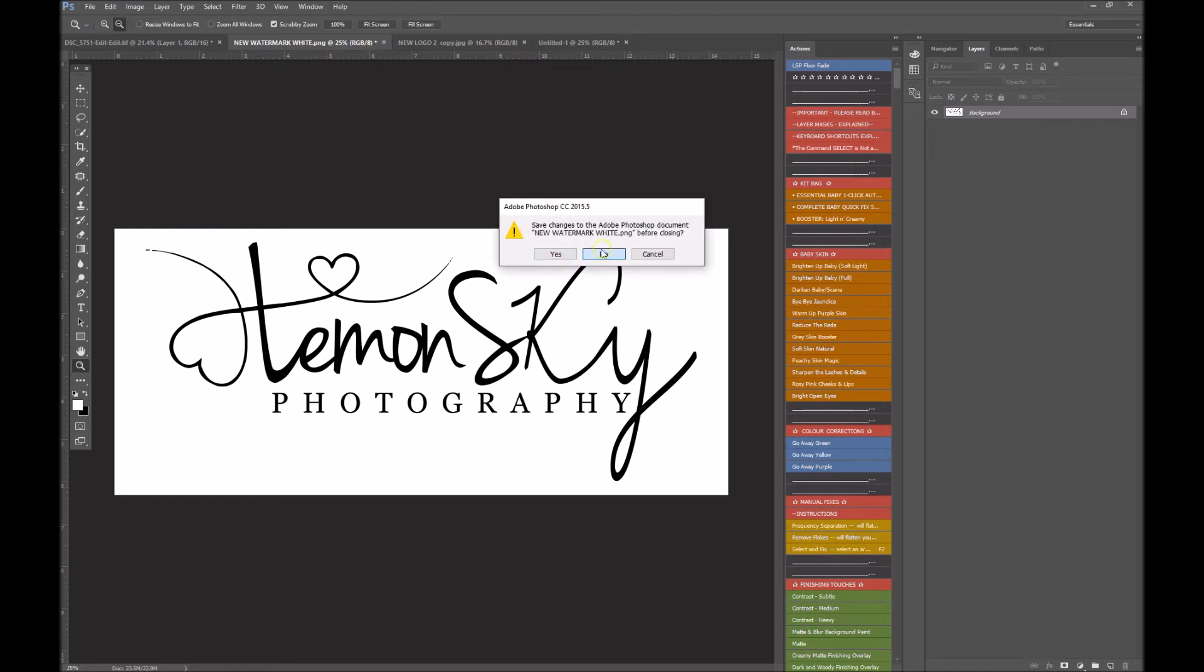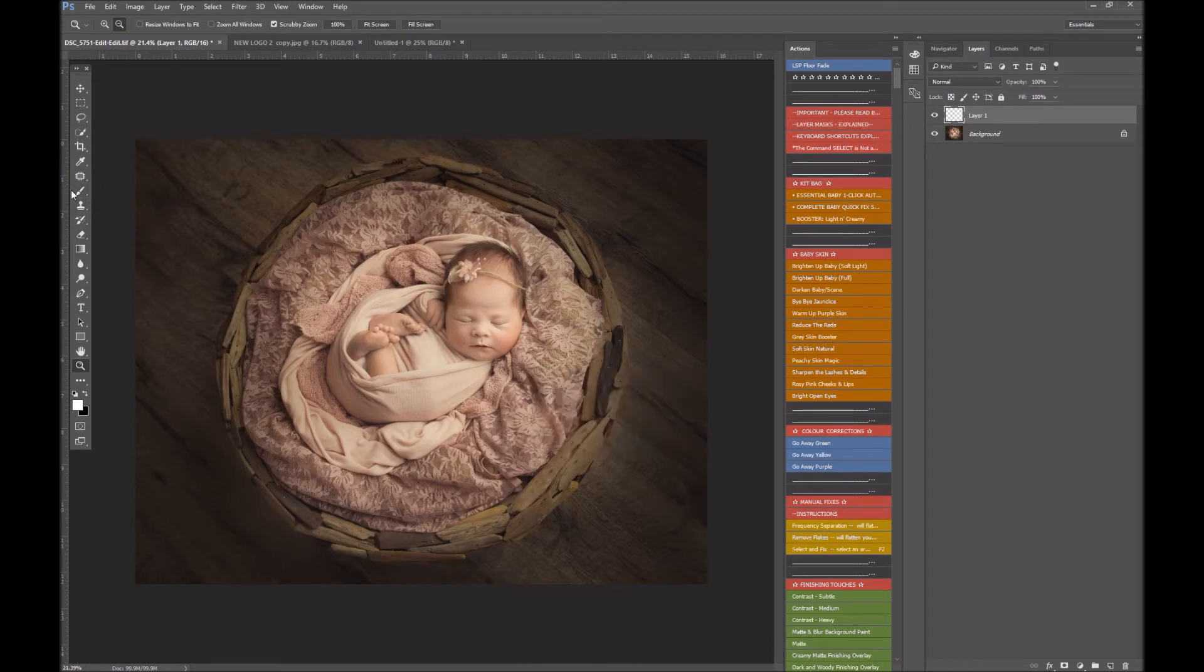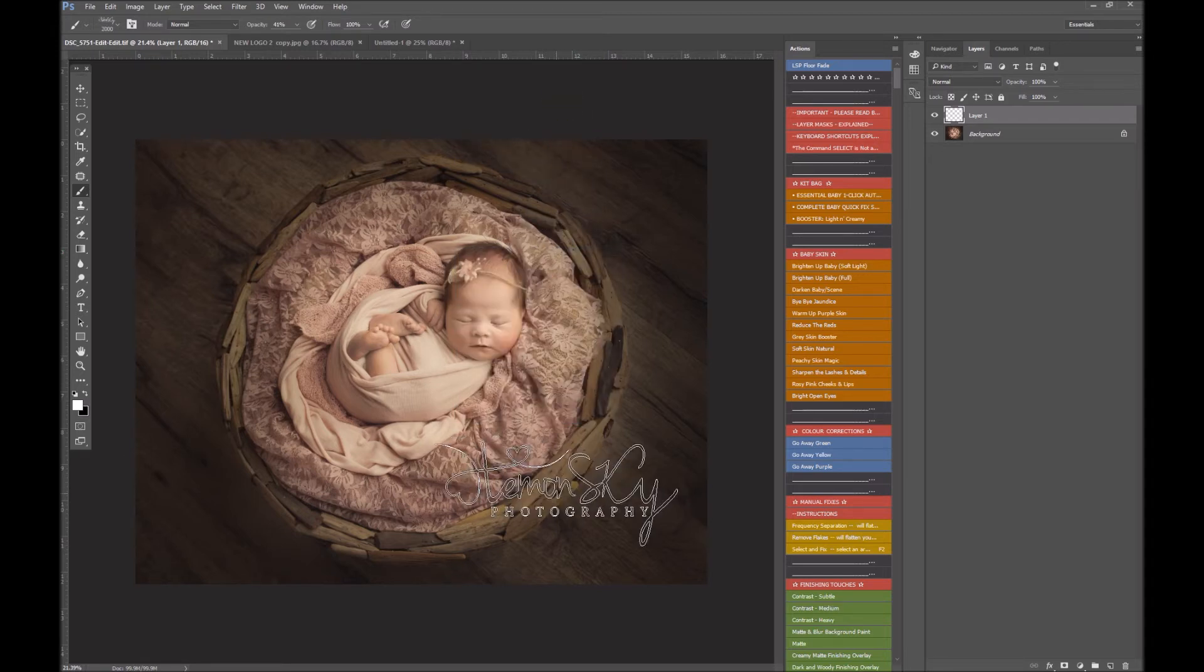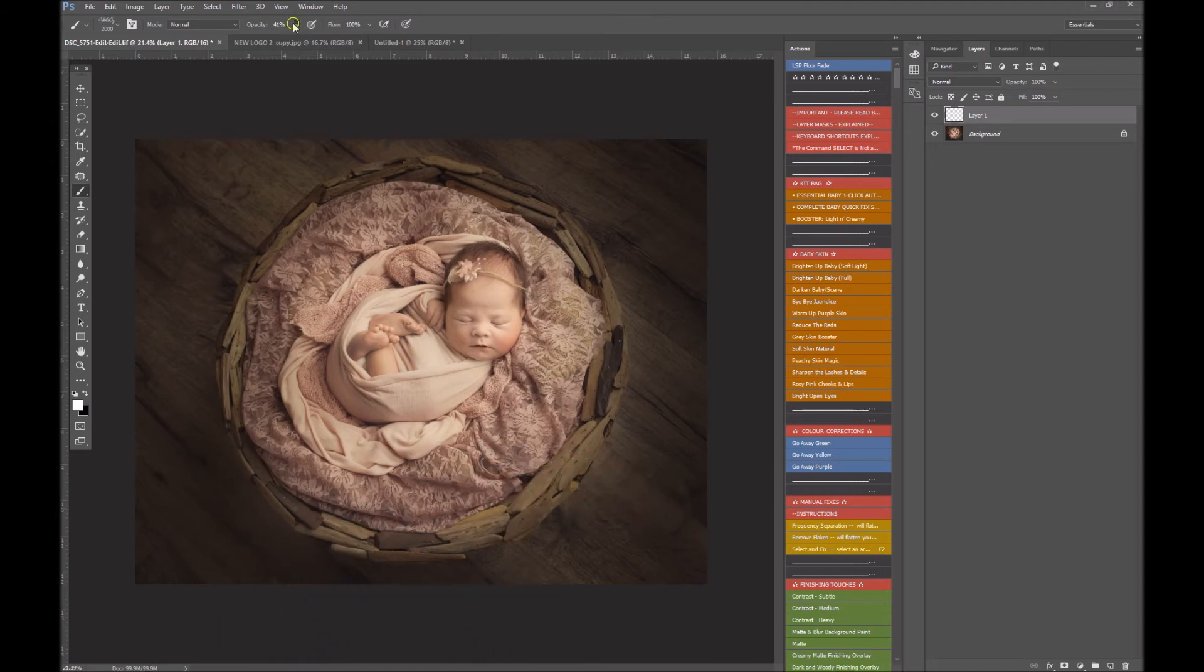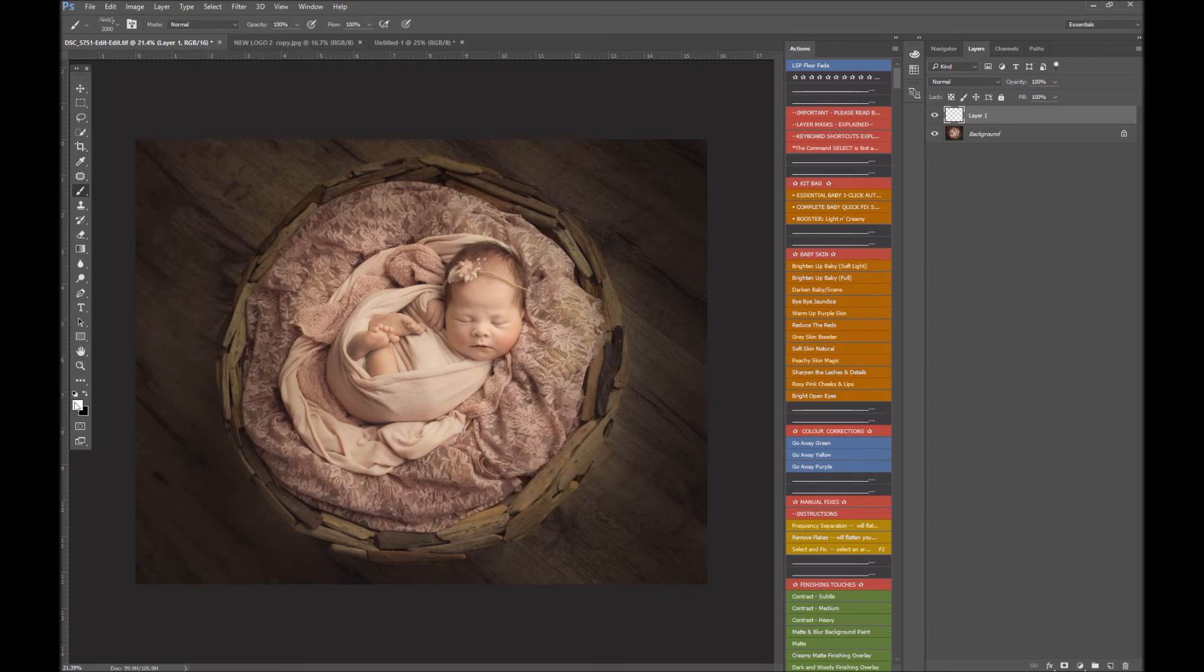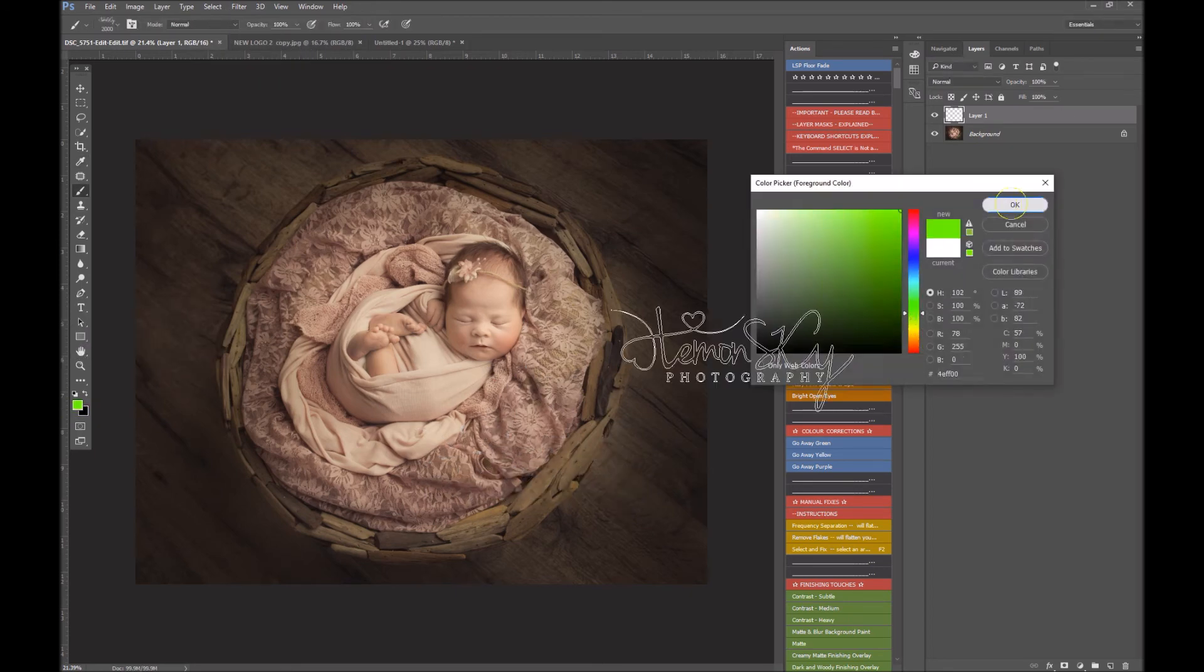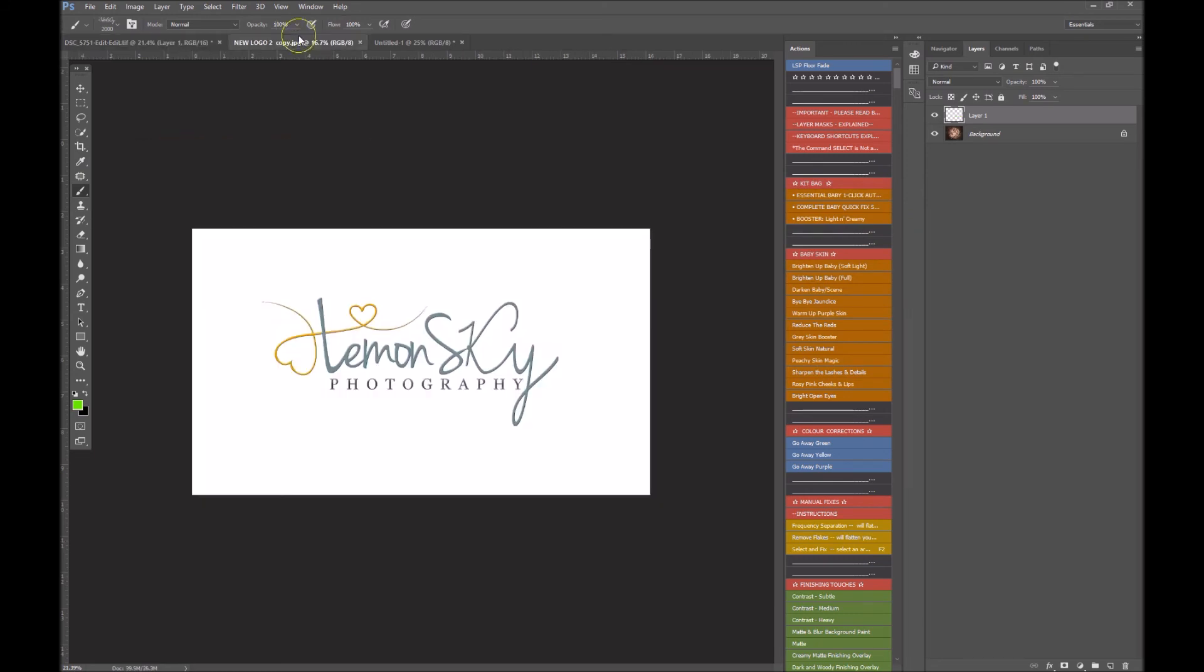So here we go, there it is, that's the one we've just made. And again, same as before, you can resize it using the bracket keys and stamp it on wherever you like. You can make the, I mean, the opacity is quite low there, I've got it on 41. You can make it 100%. You can change the color, as you would with any other brush. You can make a bright green or something if that's your thing.